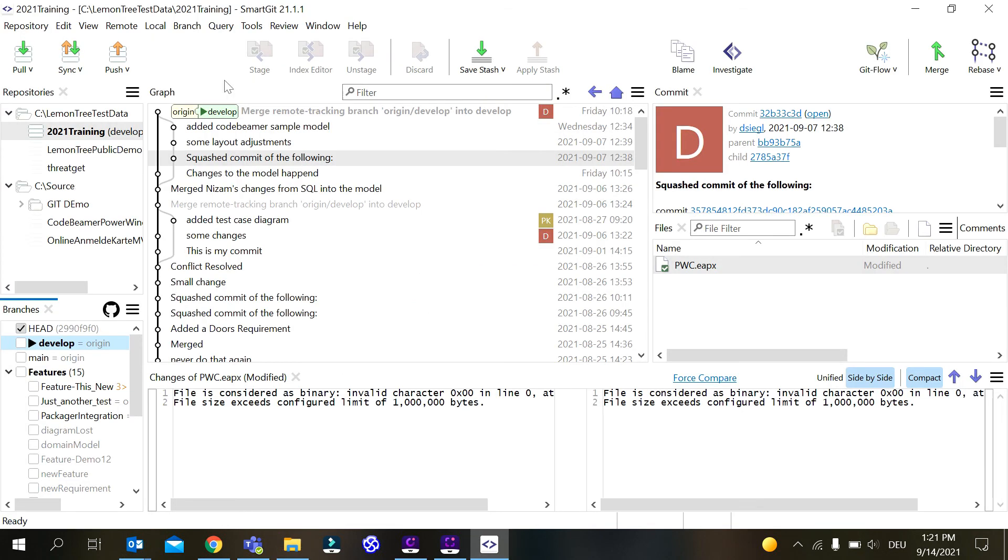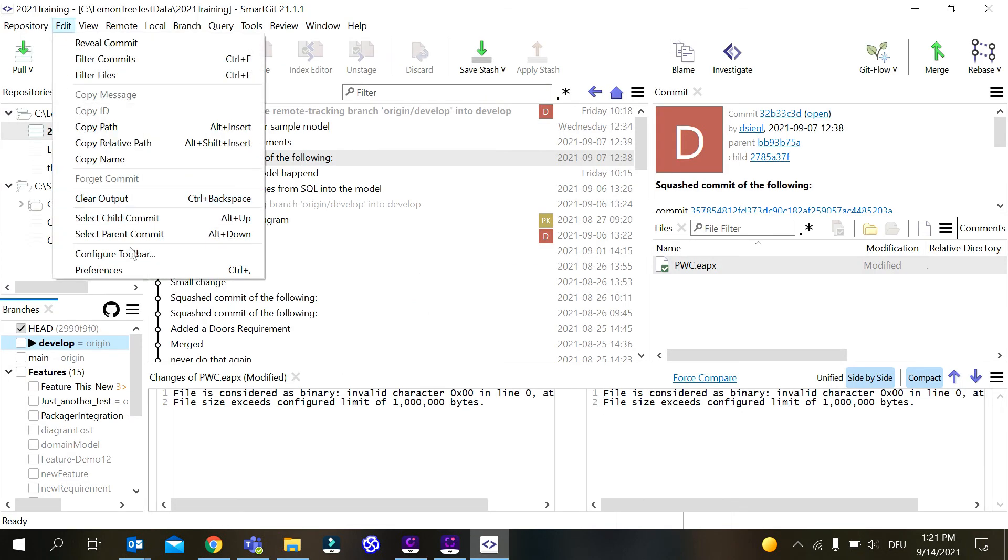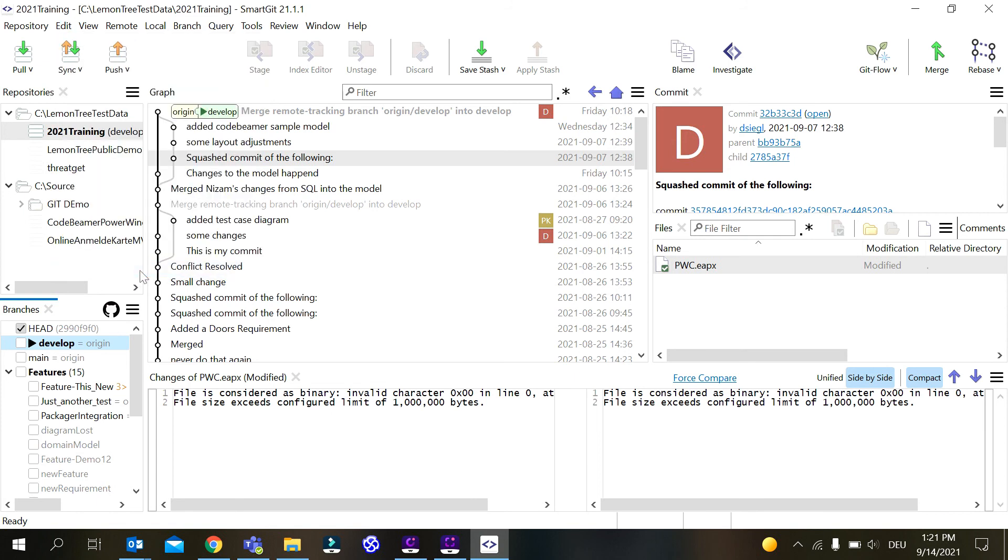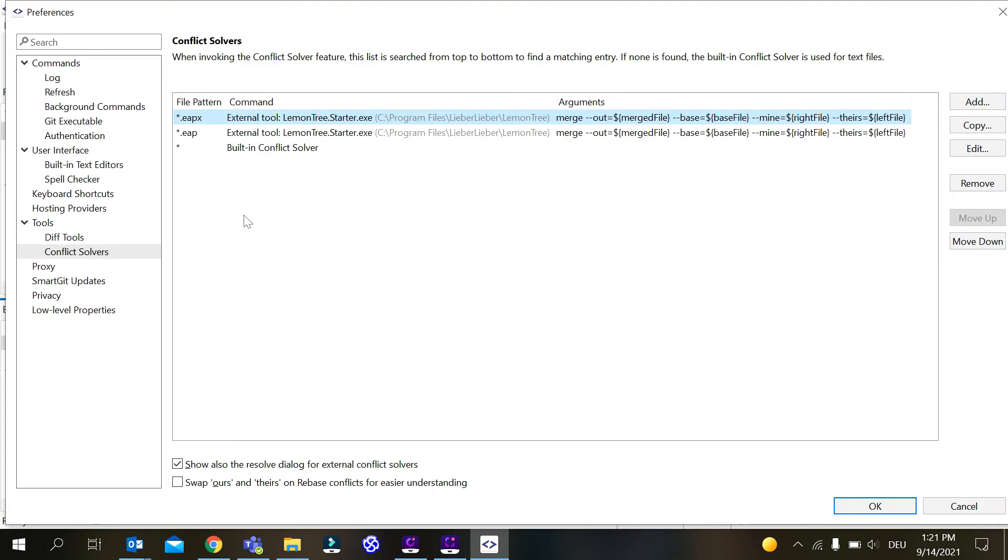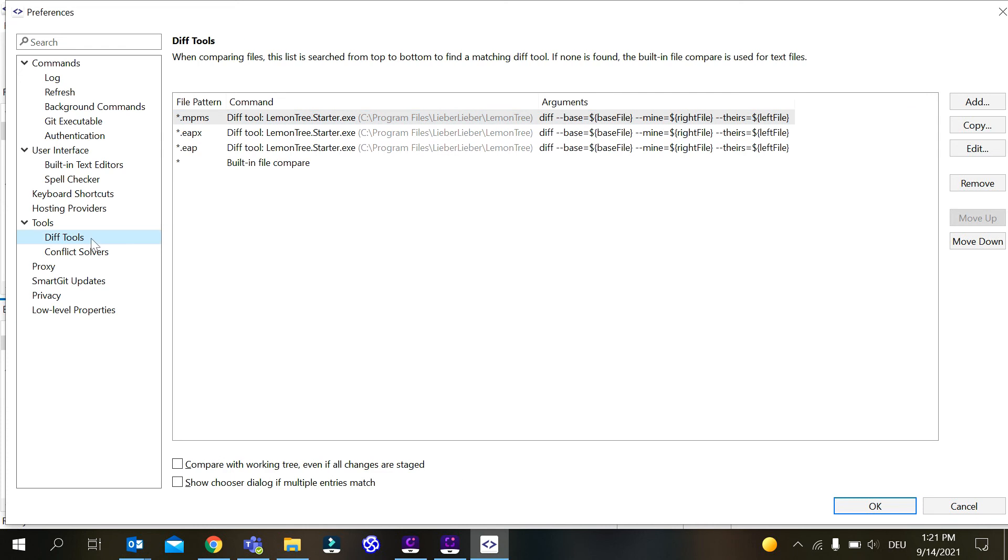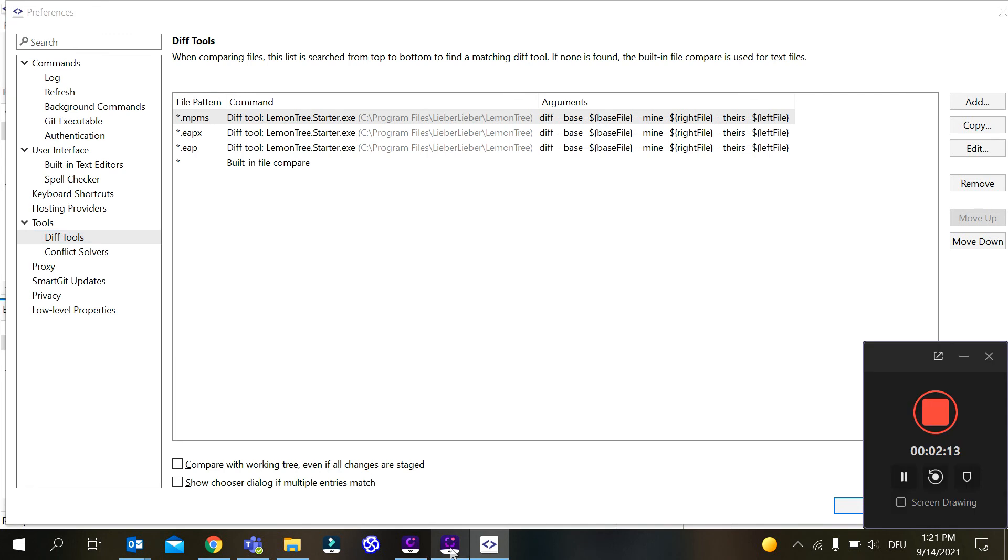We go to SmartGit, check if what I told you is true, and you can see LemonTree was configured as the external tool for .eapx, .eap, and also for the .mpms files for LemonTree components.